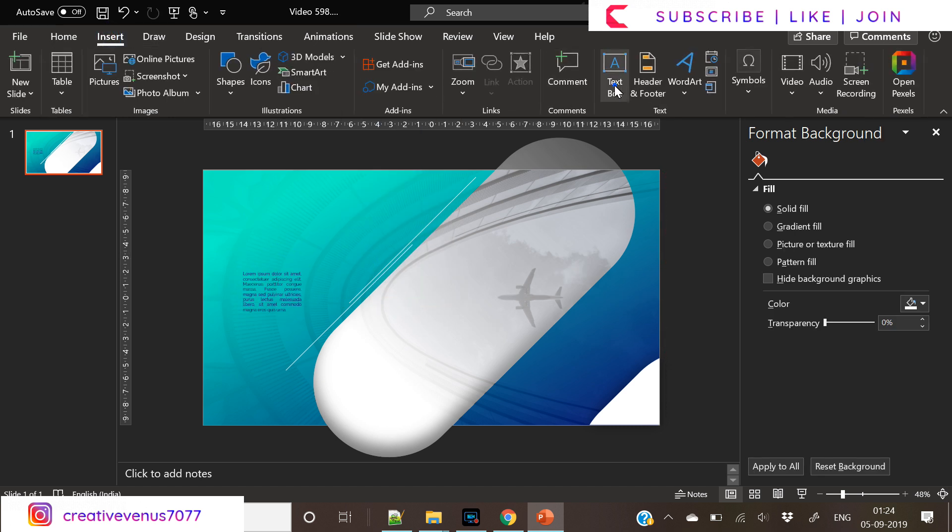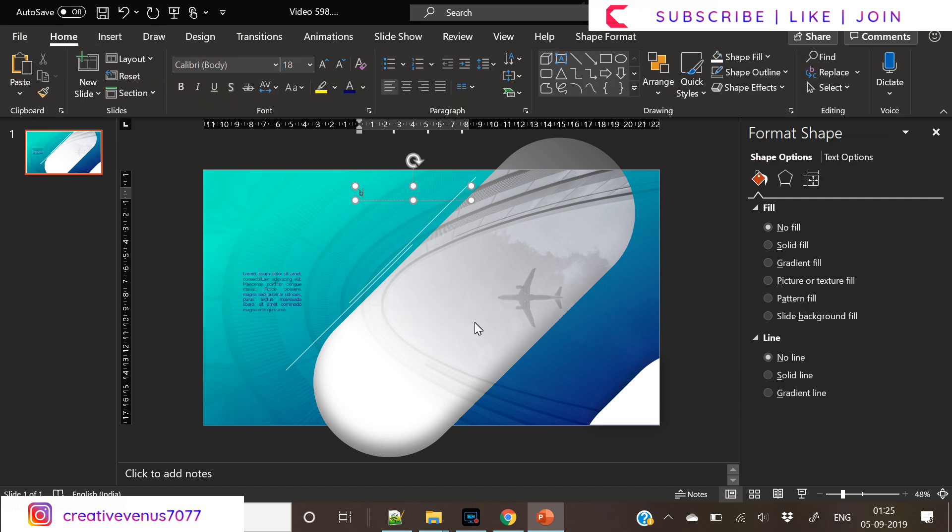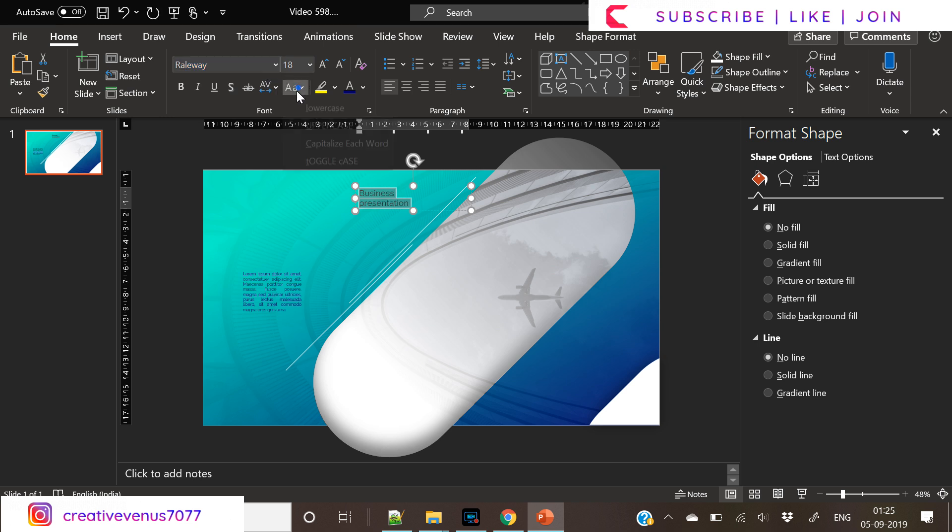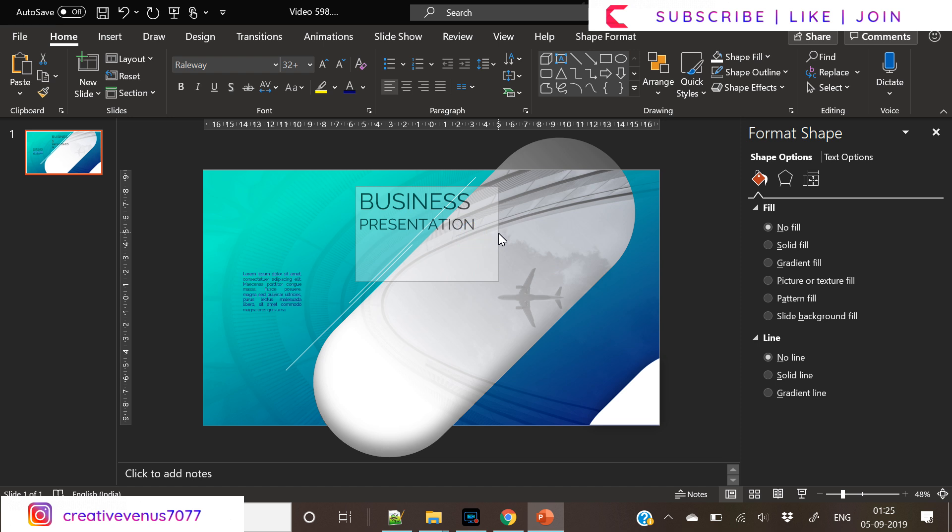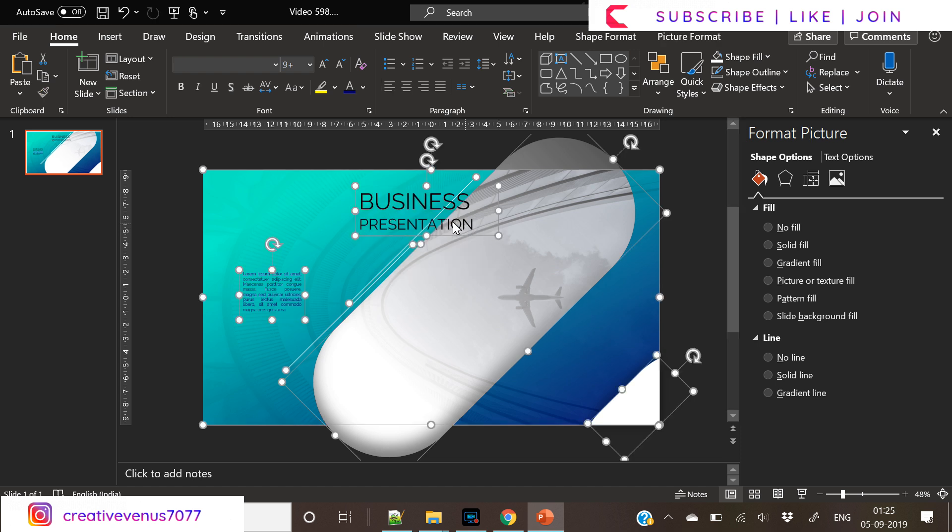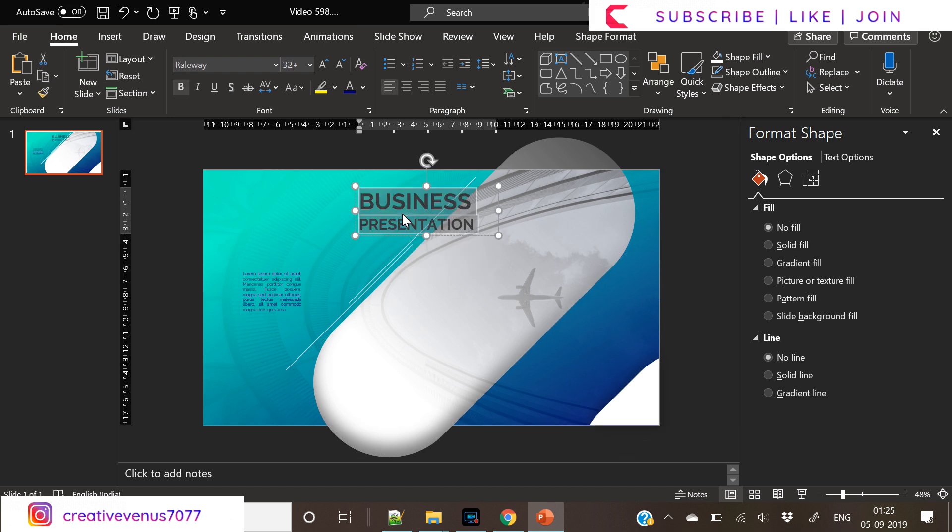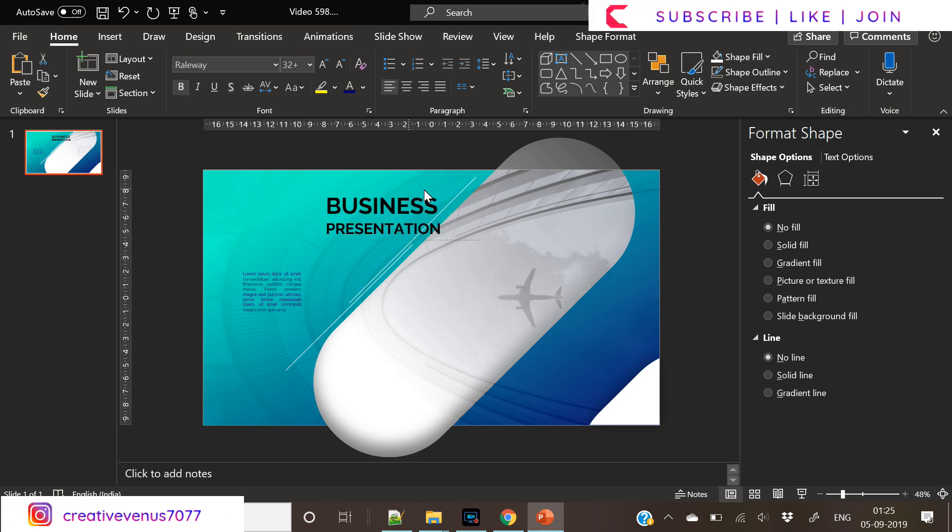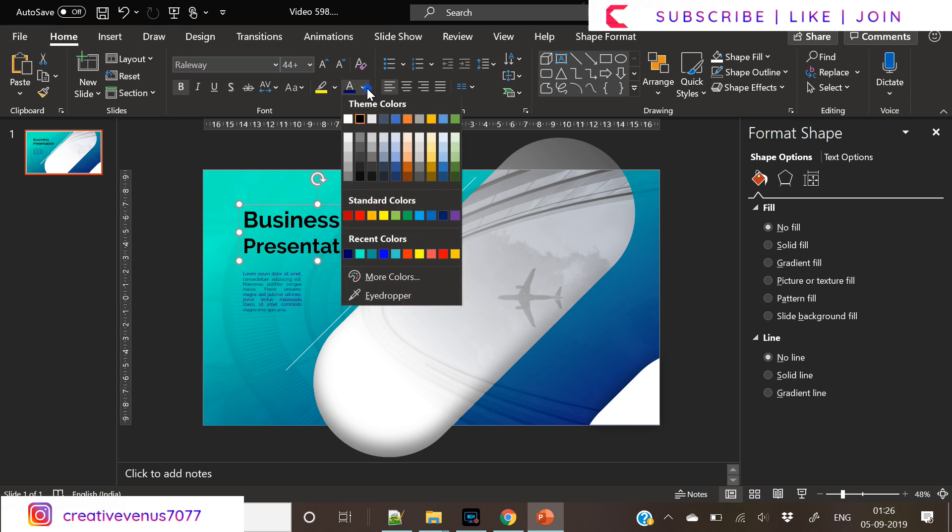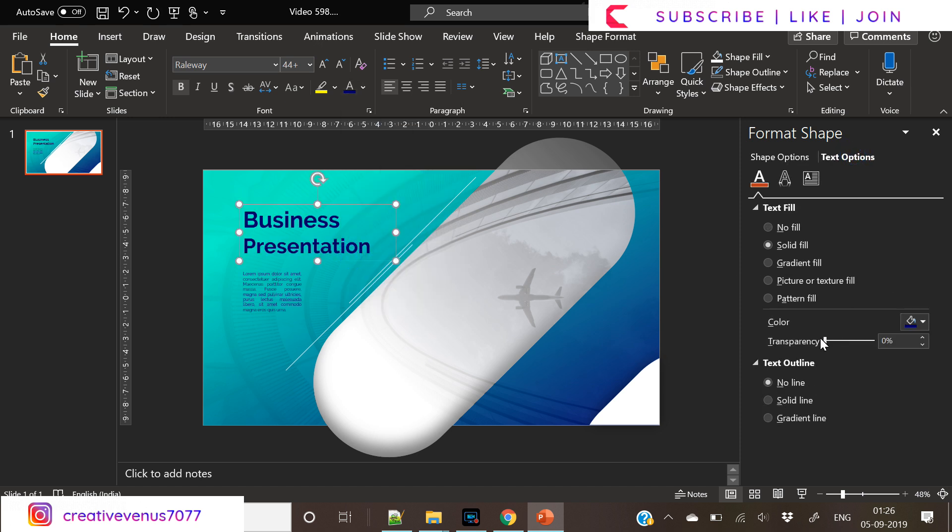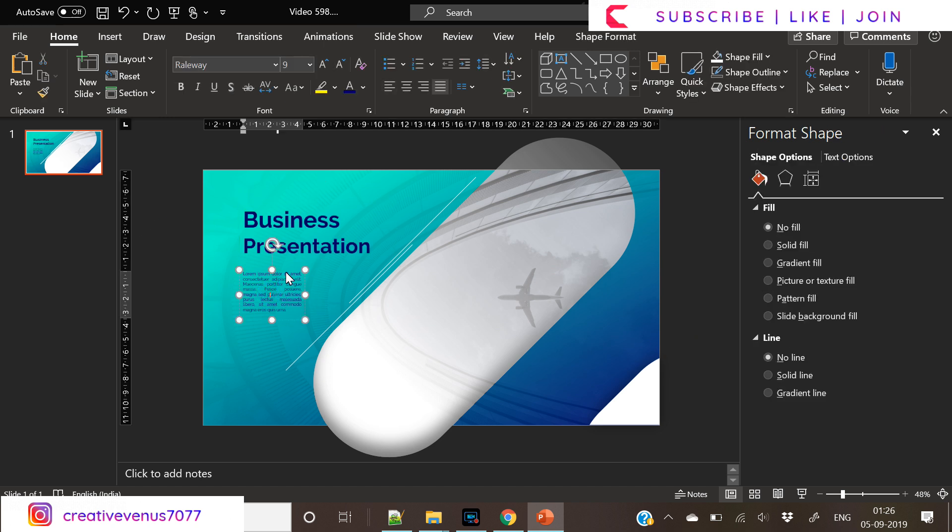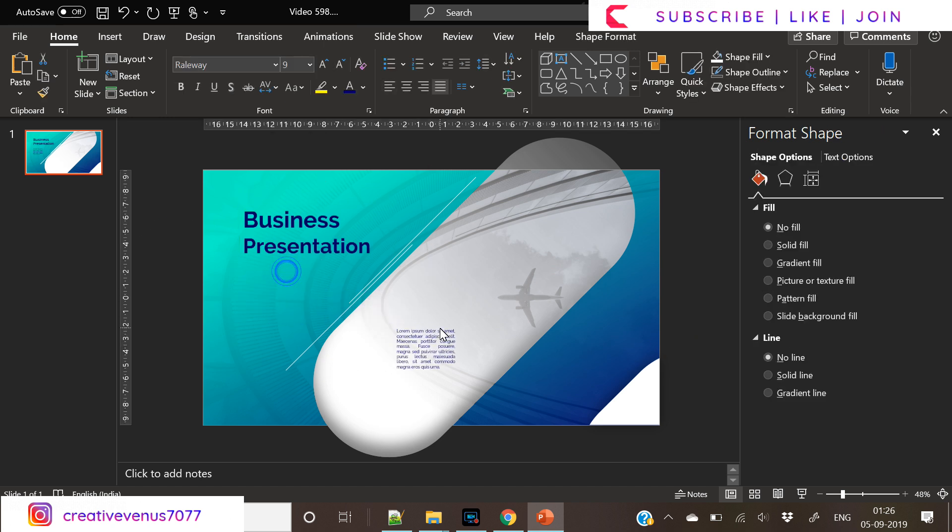And change its color to blue. So I am not sure where I have to place this dummy text at the moment. Let's add some more text. Then we can decide its placement. So we can write a title here, Business Presentation. So we have used the same font here. So right now I am just trying how to make it look nice. So let's place it like this. And change it to Sentence Case. So we have changed its color as well. Slightly increase the transparency if required. Let's place this dummy text here.